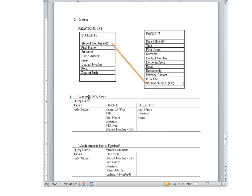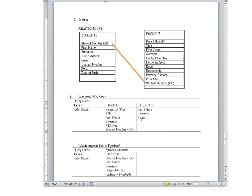I still haven't said who paid PTA fees. If you type for PTA fee, it's a currency number — that's a data type. How do I know who paid? It might be easier to ask who didn't pay: if you didn't pay, you would have zero as a PTA fee. But if you paid, then the PTA fee is not zero — in fact, it should be more than zero. So next to PTA fee I'm going to put in my criteria: more than zero.